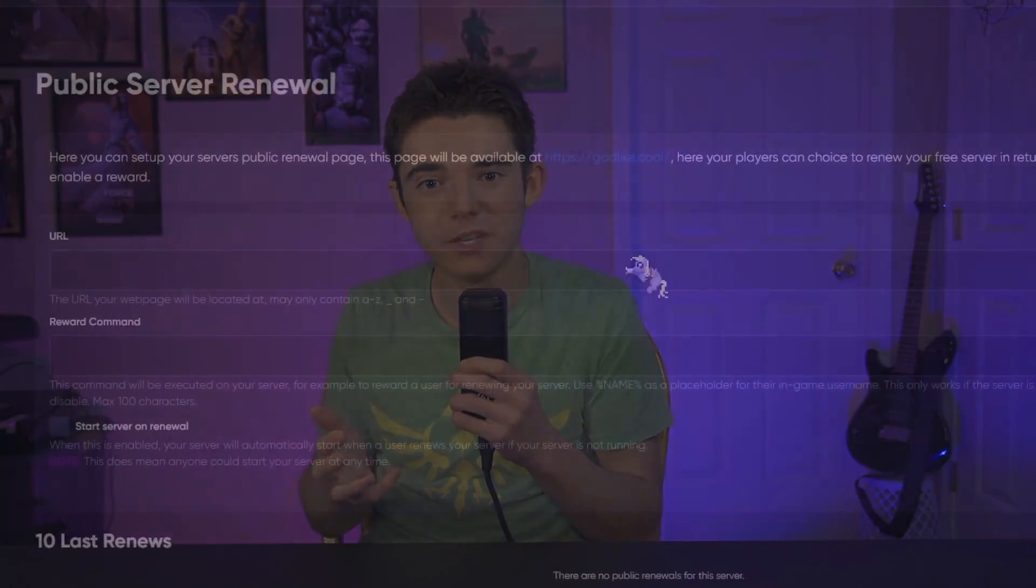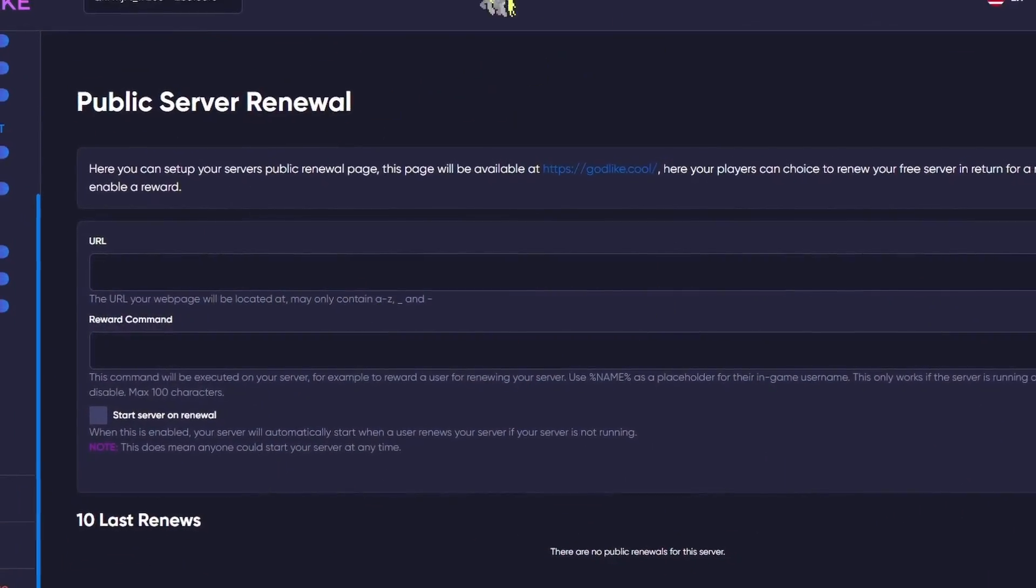But Godlikehost has a really cool feature which allows you and your players to add time to your server before it'll shut down. I think this is really cool and I wish more free hostings did this.